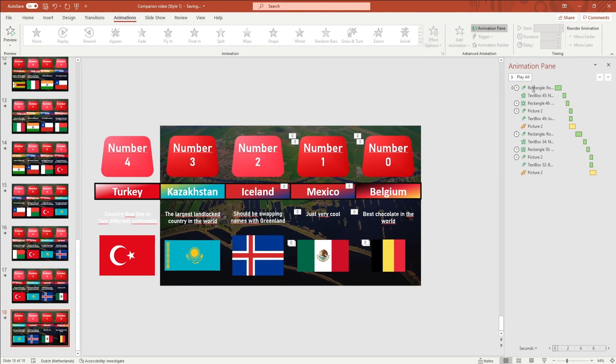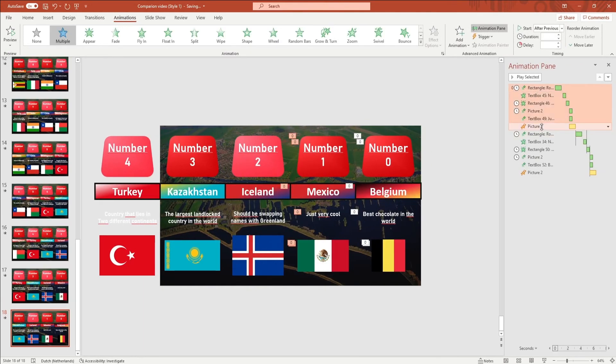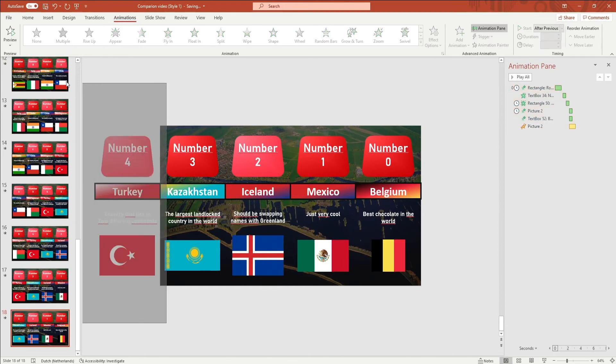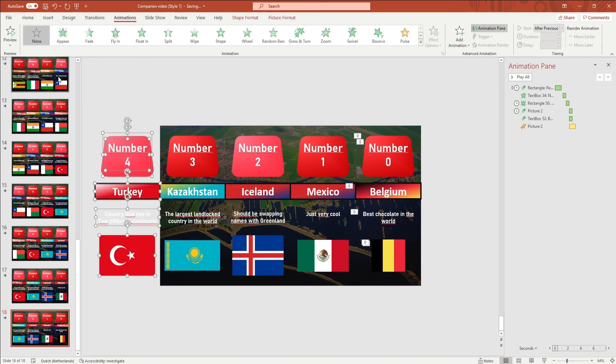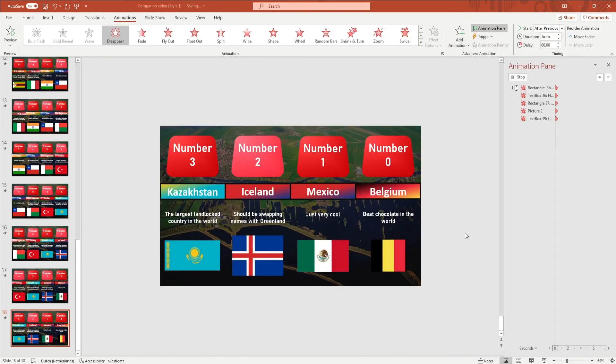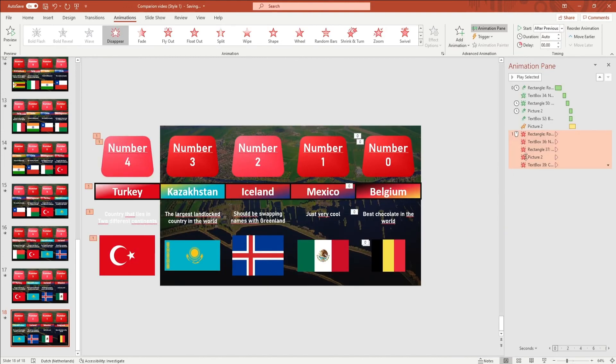You want to select all animations until the first yellow animation and delete them. You then want to select all objects of the first tab that is not on the slide and add a disappear animation on it. You want to right-click on the selection of disappear animations in the animation pane and click on start after previous.